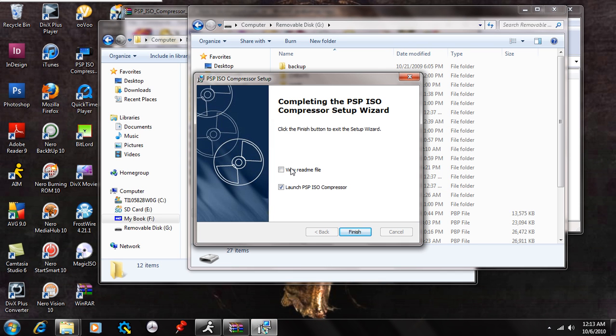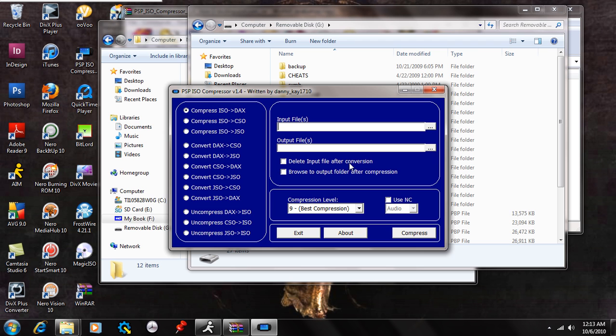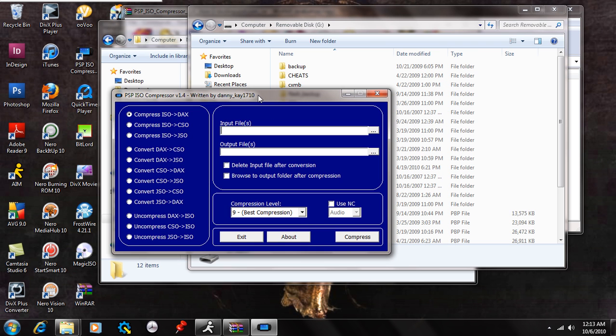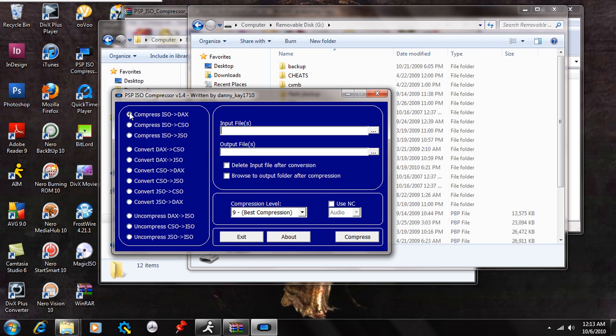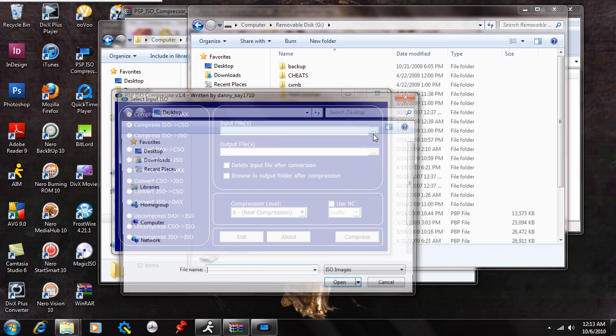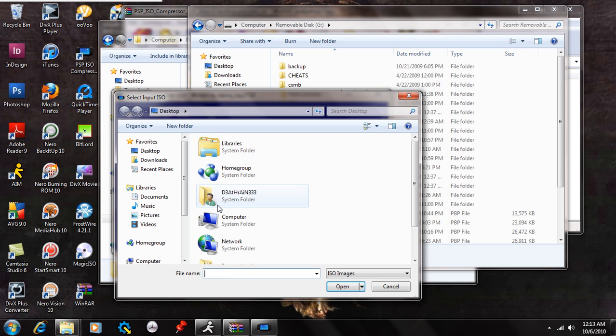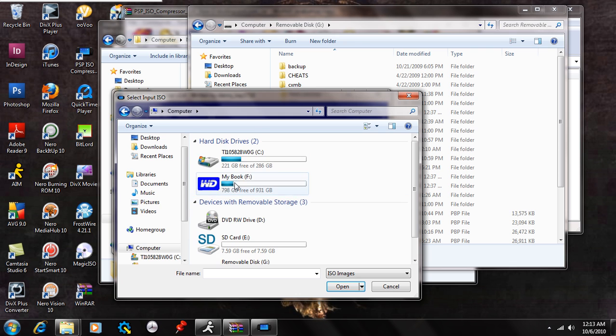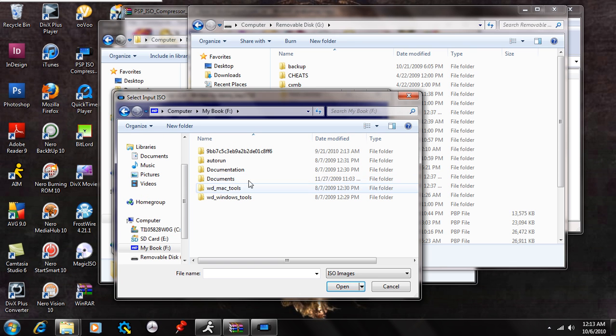So you don't need to view the readme file because I'm going to show you how to do everything. And you're going to say launch PSP ISO compressor. Finish that. Now this is going to come up. So what you're going to do is select compress ISO to CSO. And you're going to browse for an input file. So you're going to go to wherever you have your ISOs downloaded to or ripped to and saved to.